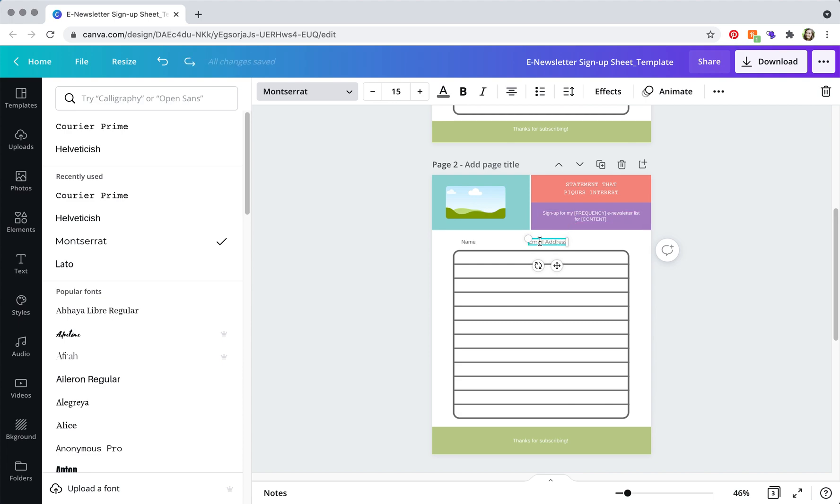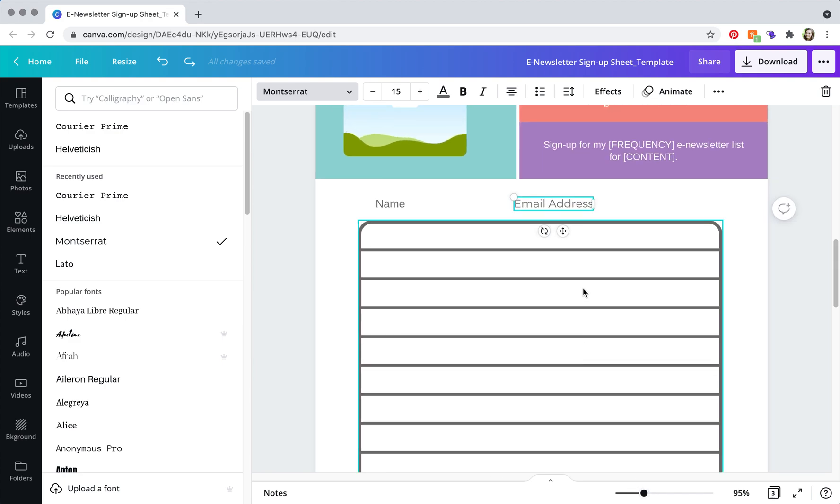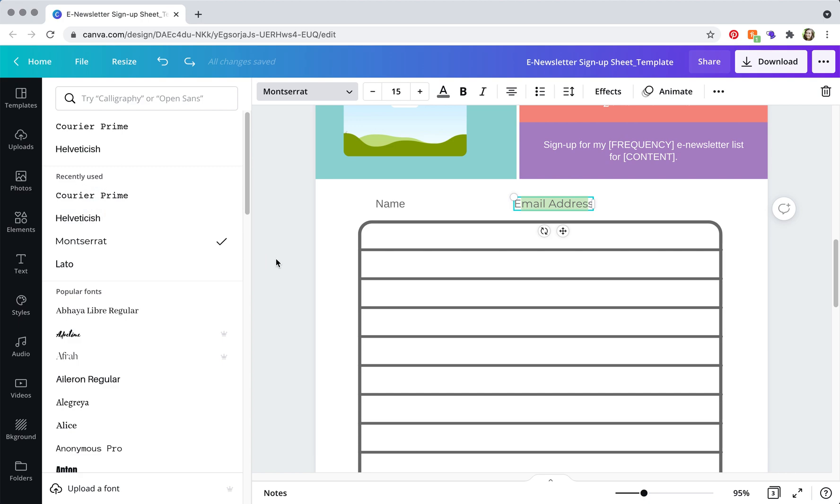but sometimes what I have to do is actually highlight and it can be a little tricky. So if you're having a hard time getting up to the element, you can just zoom in. So sometimes I have to actually highlight the whole thing and then change the font.